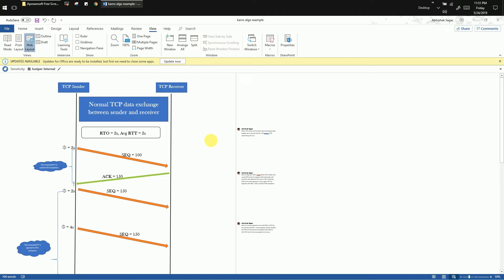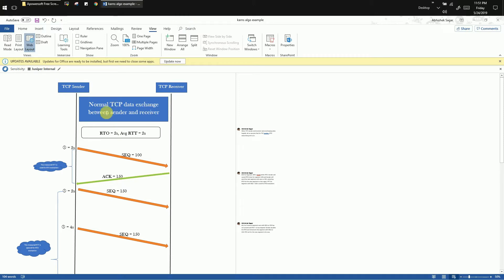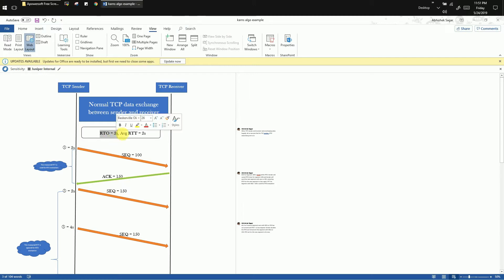We have a good diagram here which illustrates the concept of Karn's algorithm. In this example we have a TCP sender on the left hand side and a TCP receiver on the right hand side. Both are busy carrying out normal data exchange between each other. For this connection, let us assume that RTO is 2 seconds and average RTT is also 2 seconds.